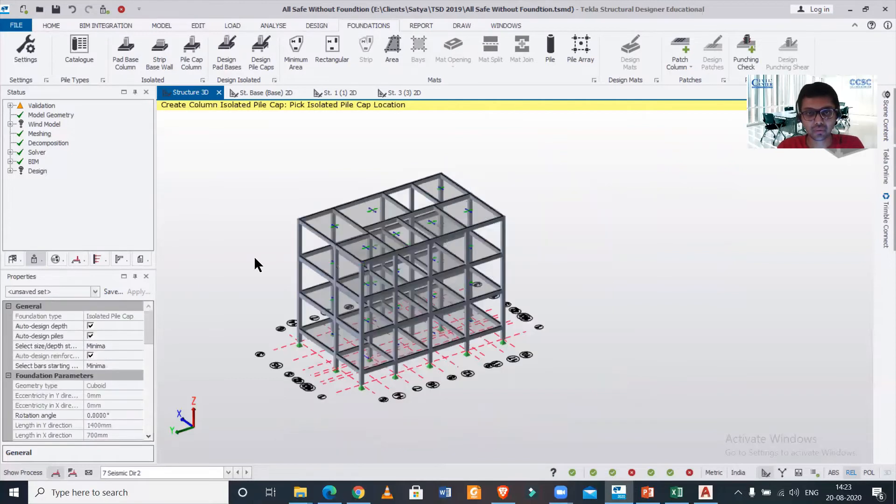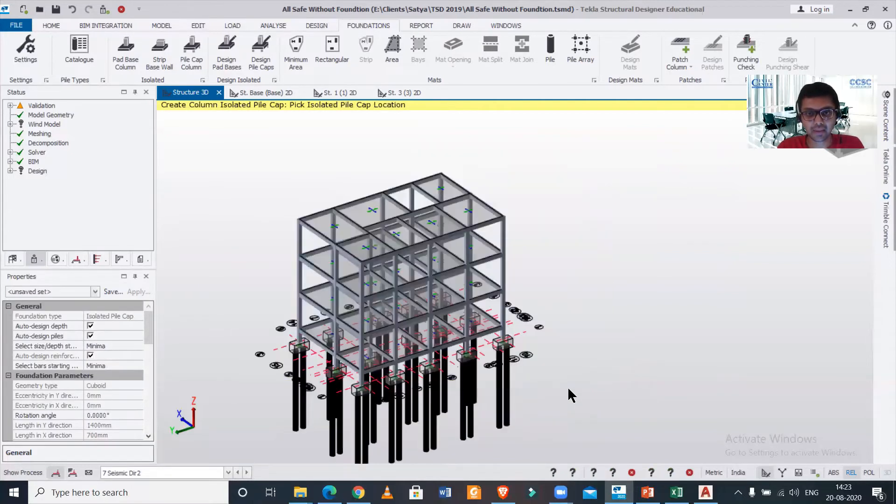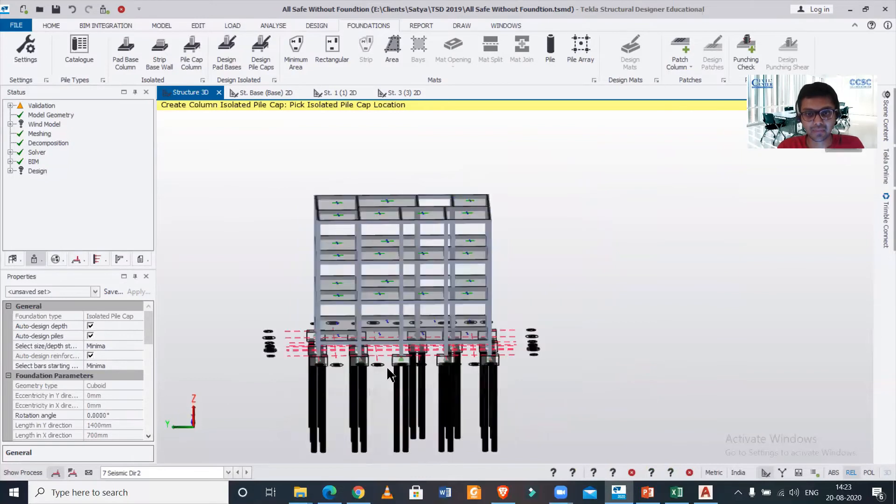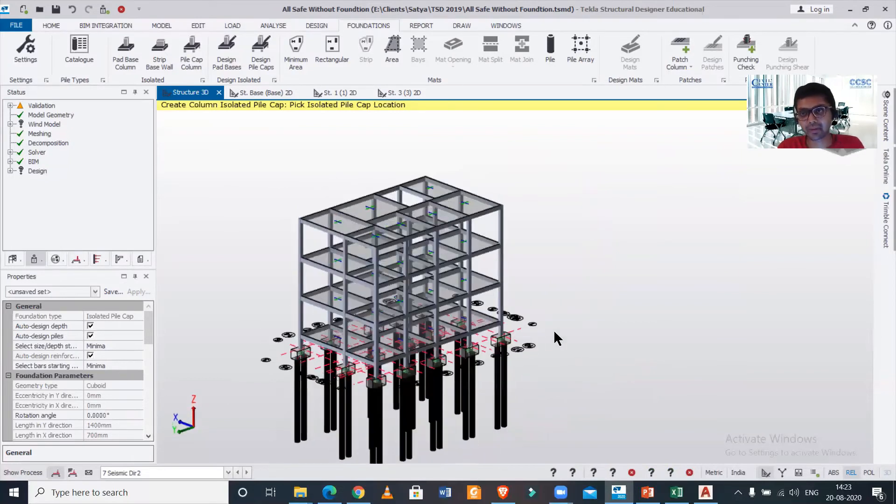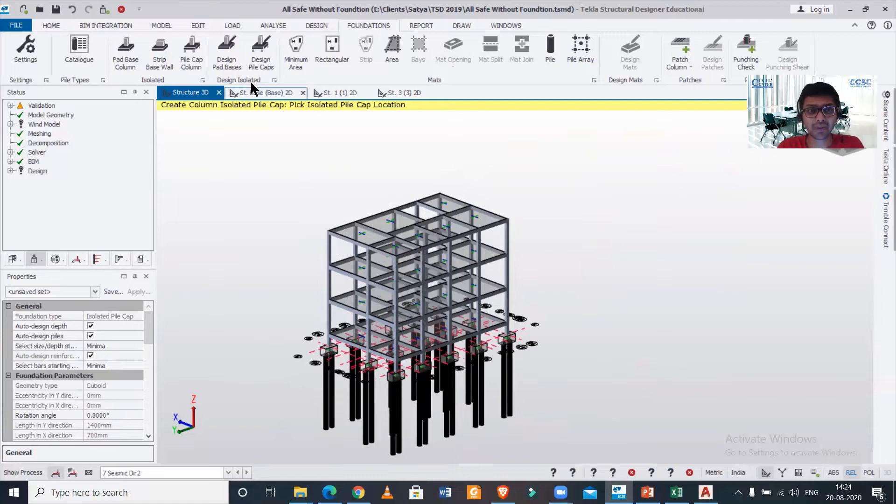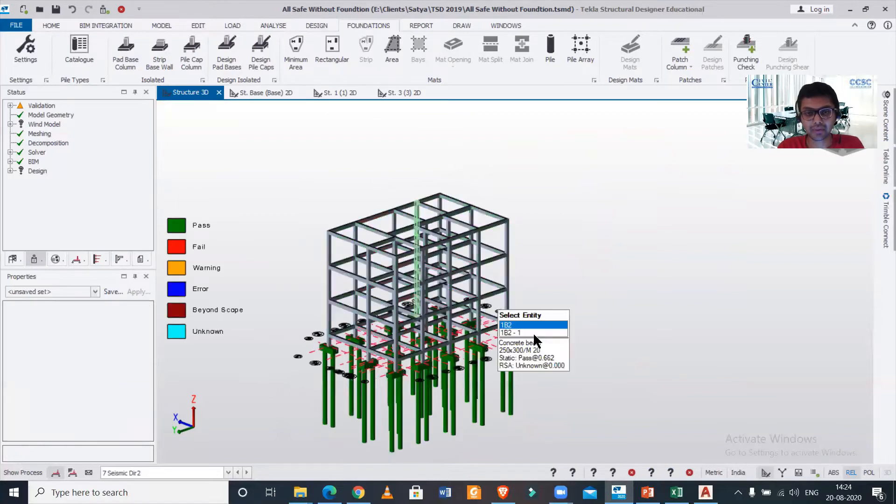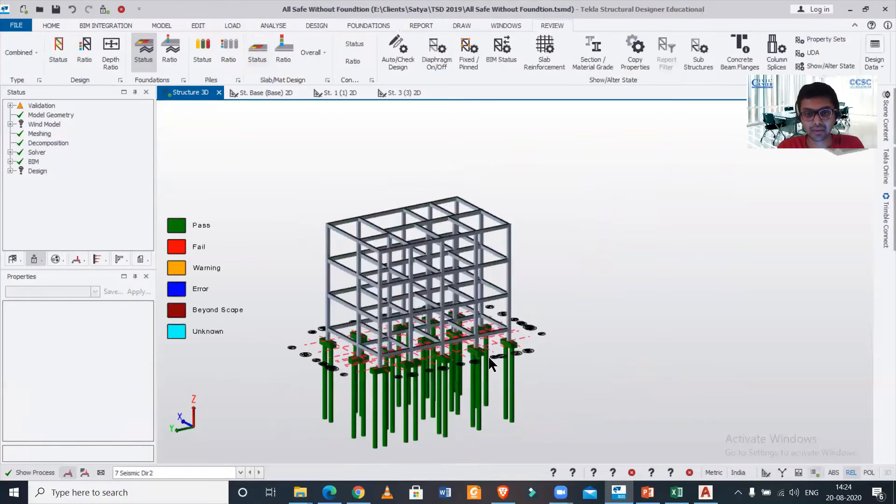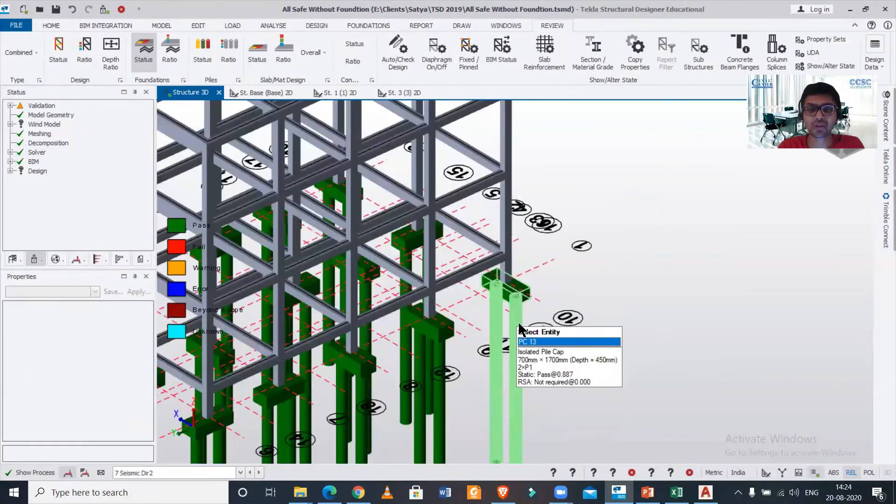We'll simply assign the piles. As you can see, piles and the pile cap has been assigned. Now it has not been designed, so it can be designed using a single click—just click on 'Design Pile Caps.' After clicking on design pile caps, as you can see, the pile has been designed.